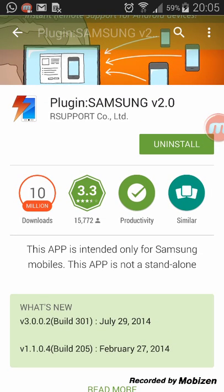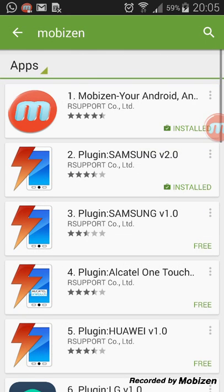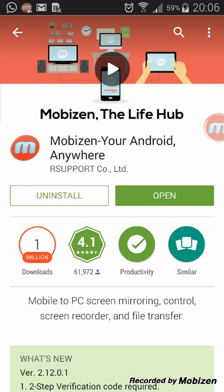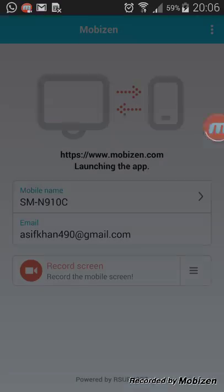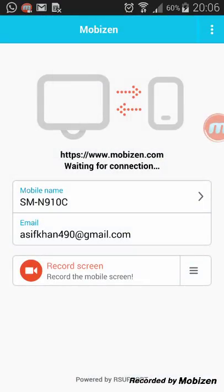It's very nice. Okay, let's see — open the MobiZen. This is the application. You can see here 'Record Screen'. Simply click on record screen.